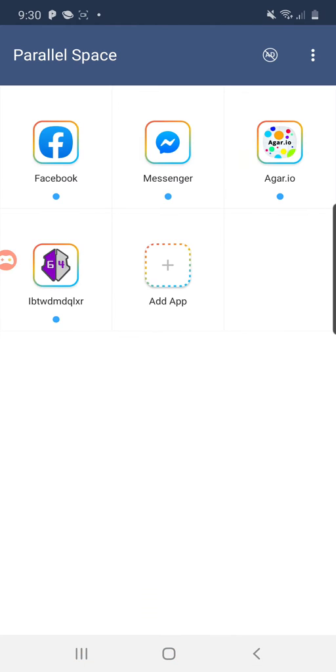If you don't have Messenger or Facebook added, it'll say you need Facebook and Messenger to run Agar on this. Just have it there. You never need to open it.